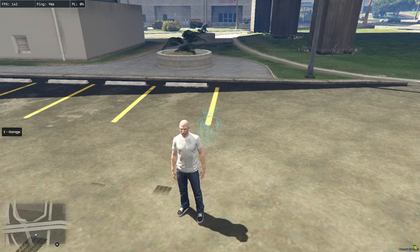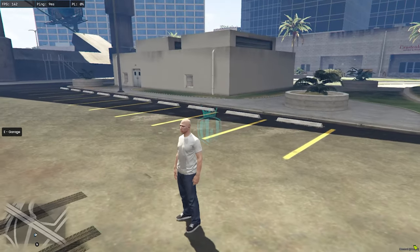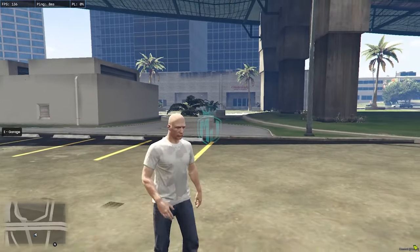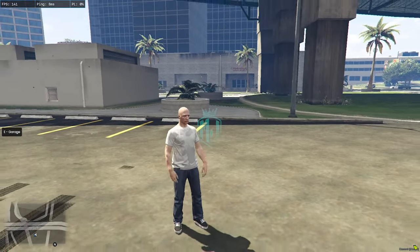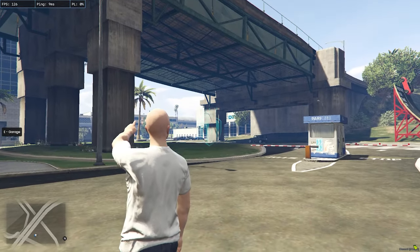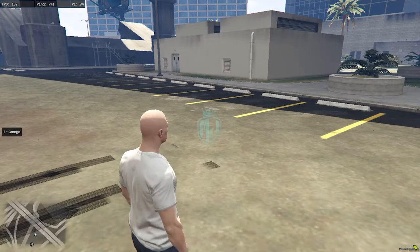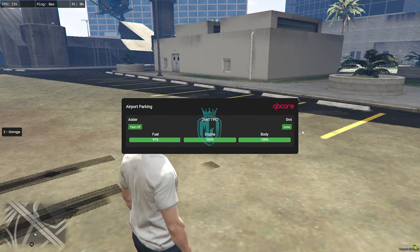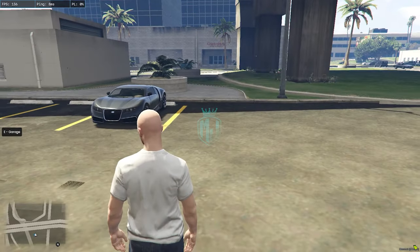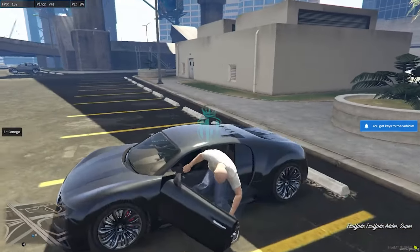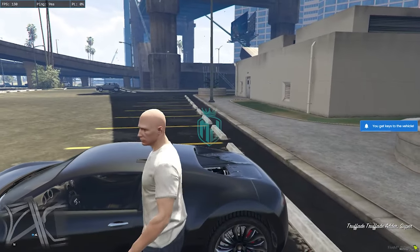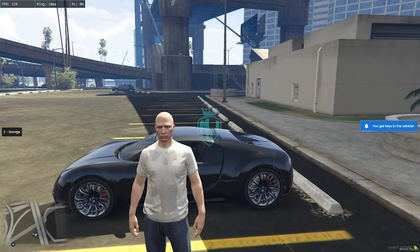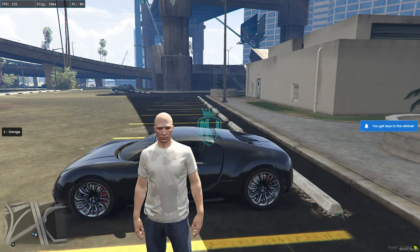We can also use this starter pack script for the vehicle as well. We can give players a vehicle when they join and interact with that NPC and we can simply take out this vehicle as you can see. We can set up whatever vehicle we are going to use as the starter pack for the players who join the server and create a new character.